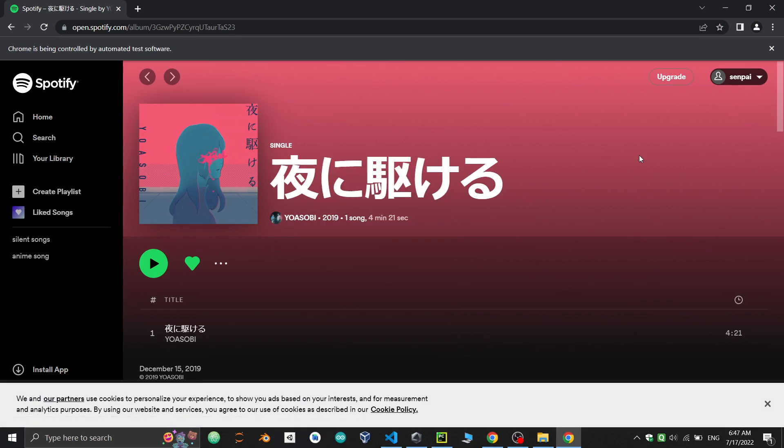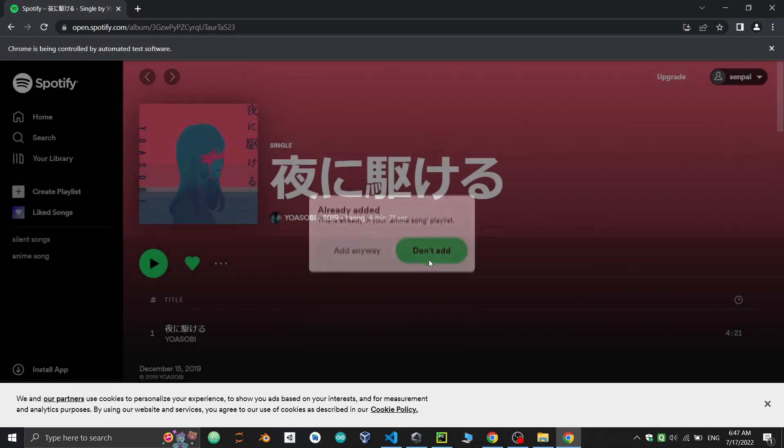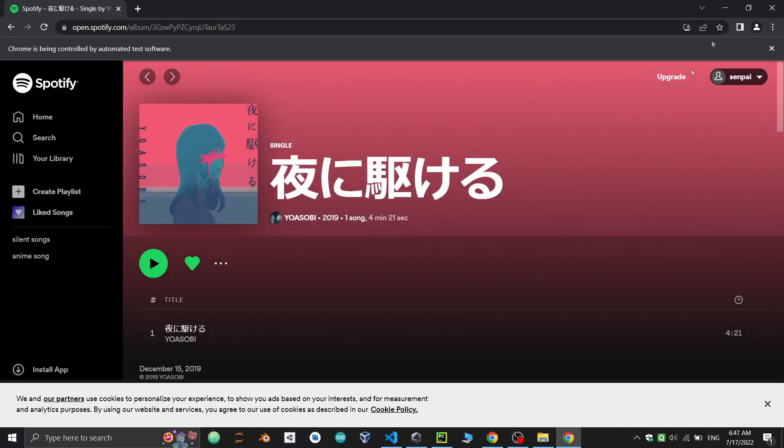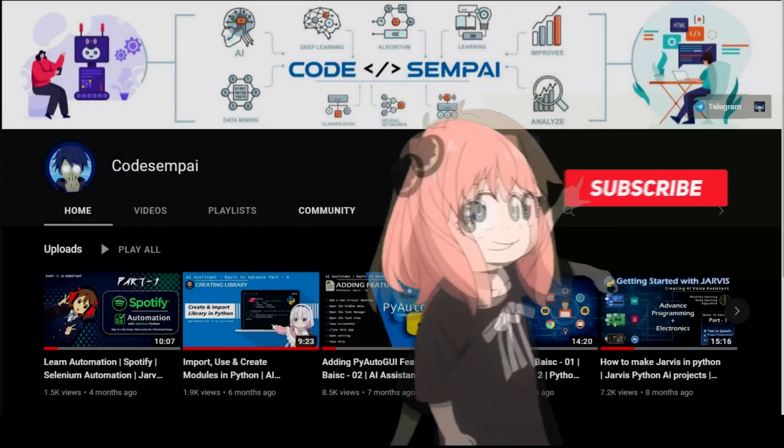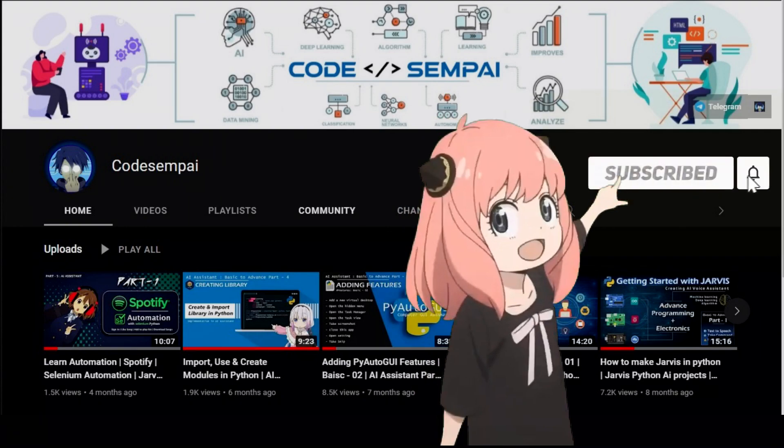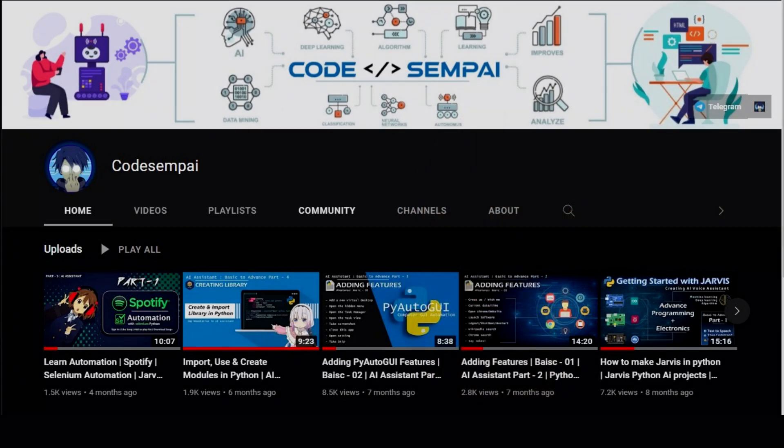That's it for today guys. In the next video we'll implement this in our assistant. Until then you can try to make a like function in Spotify. Remember one thing: there are endless automations you can implement in an AI assistant. If you want to learn more new projects, subscribe. Thank you.